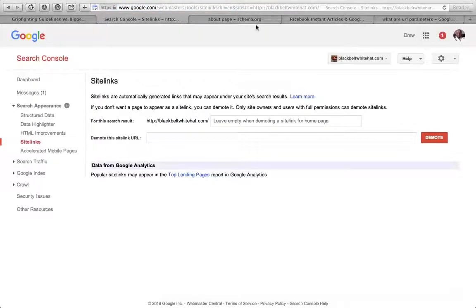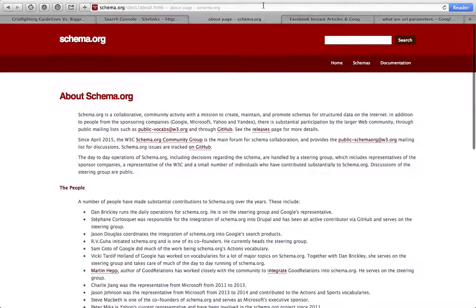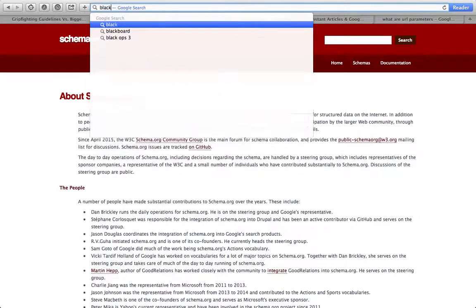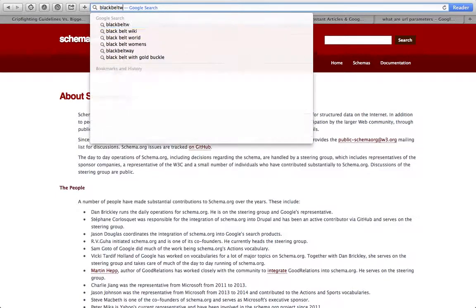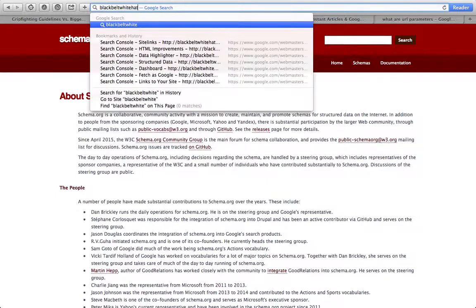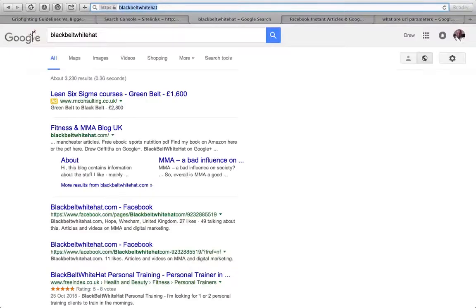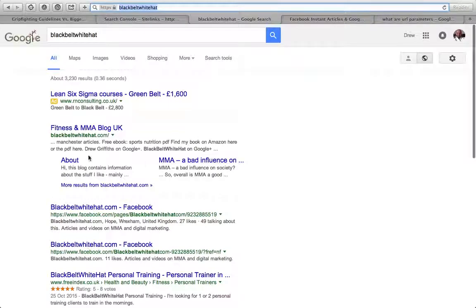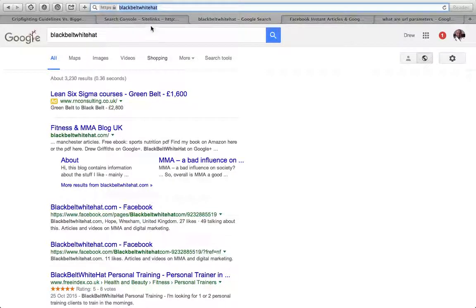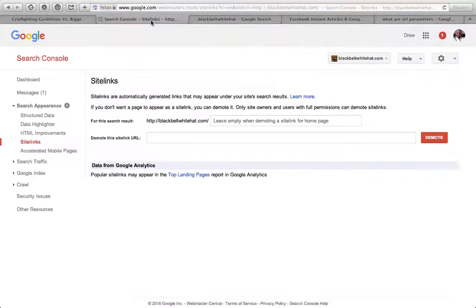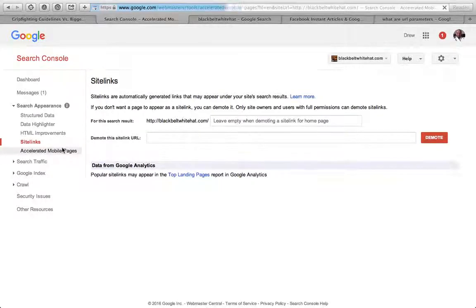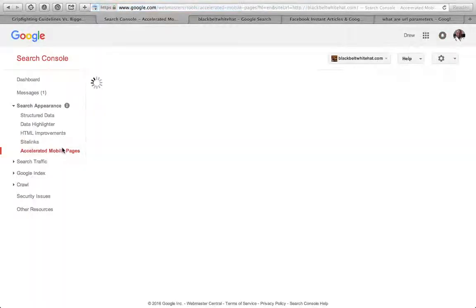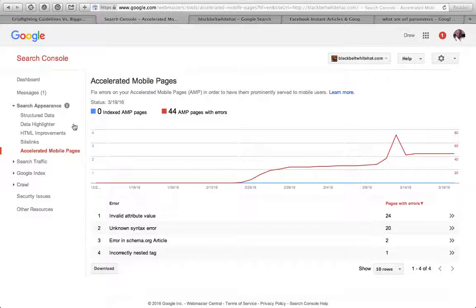Sitelinks - that's how if you search for a brand, let's say my website Black Belt White Hat, sitelinks appear here. You've got the home page and then the sitelinks. If I don't want, say, the About Us page to appear there, I can demote it here. You can't pick and choose very easily, but you can demote ones and hopefully one you want to appear pops up instead.